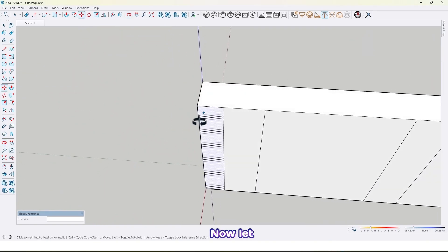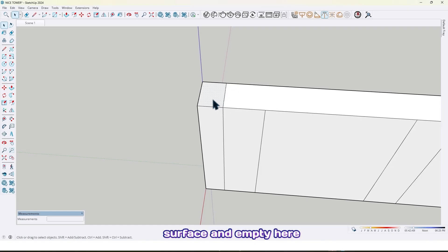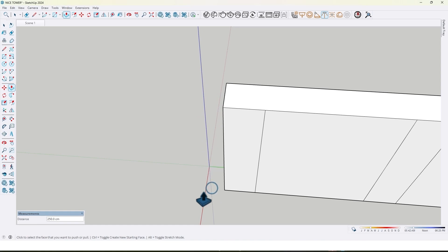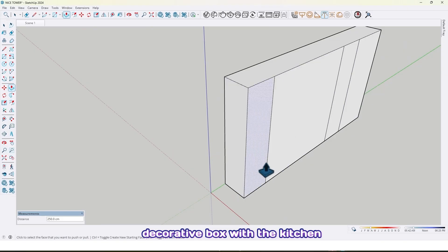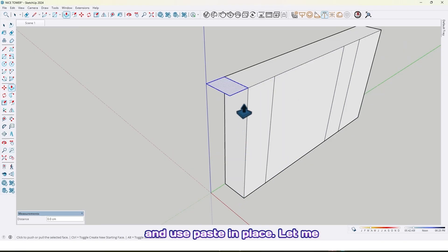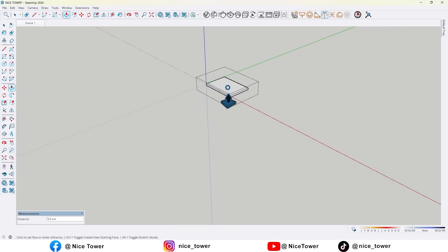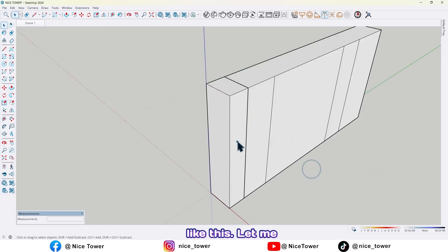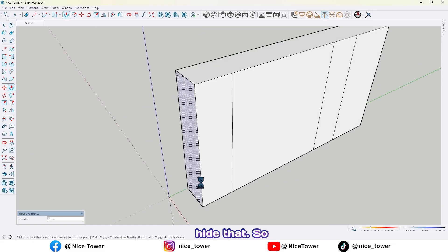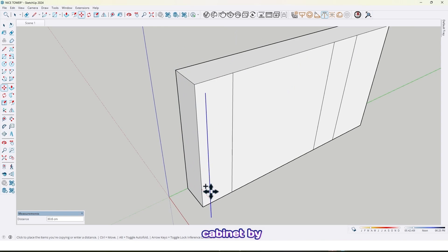Now let me draw a rectangle here and take a copy from this surface, and empty here, because I don't want to work this decorative box with the kitchen. Use paste in place and let me make it a group. Make sure it's 250 by 250, like this.